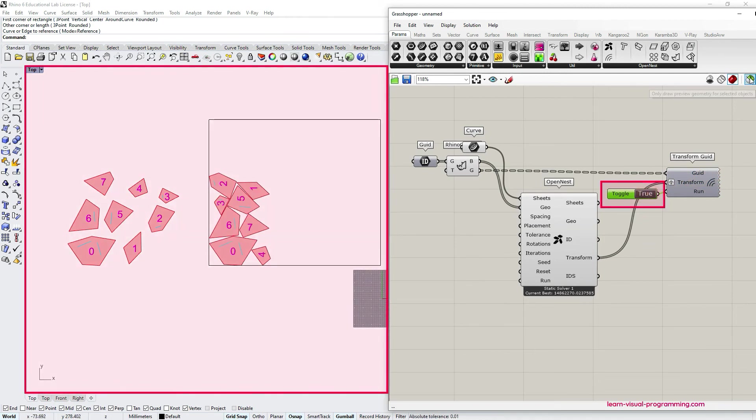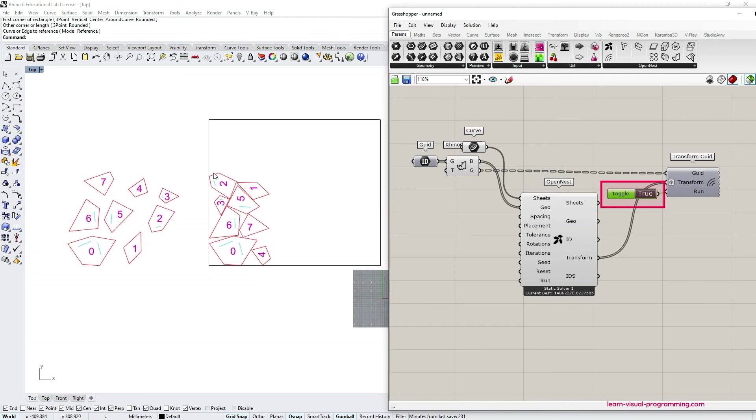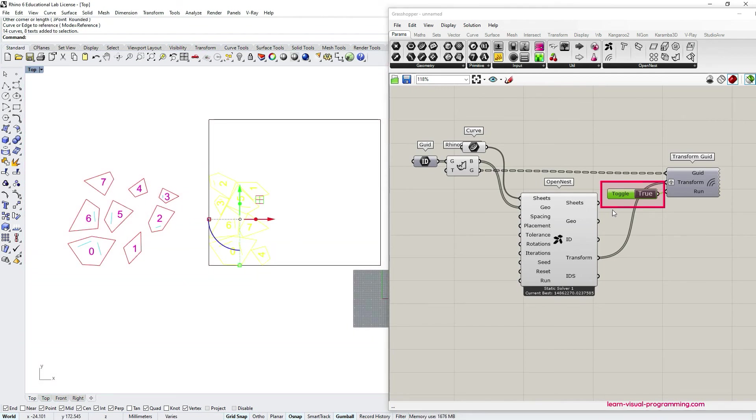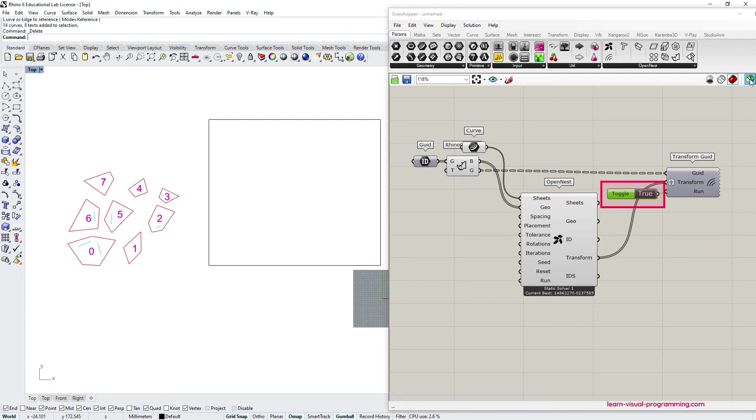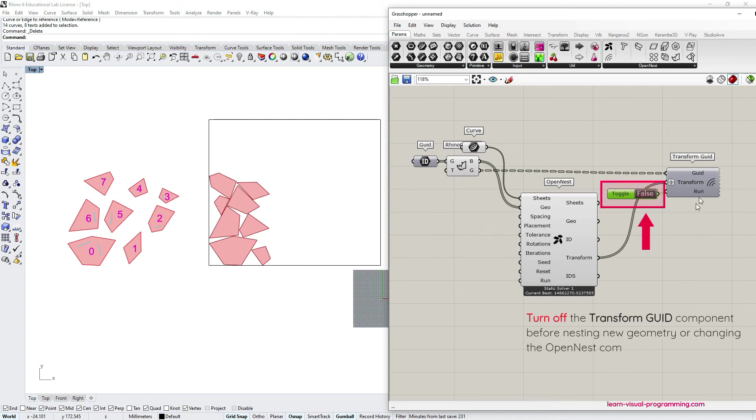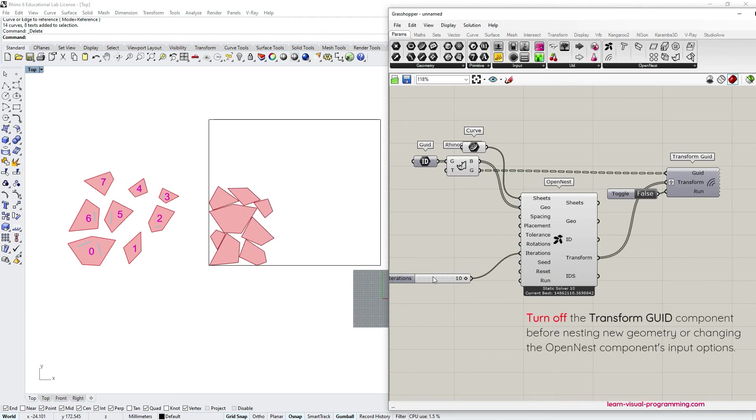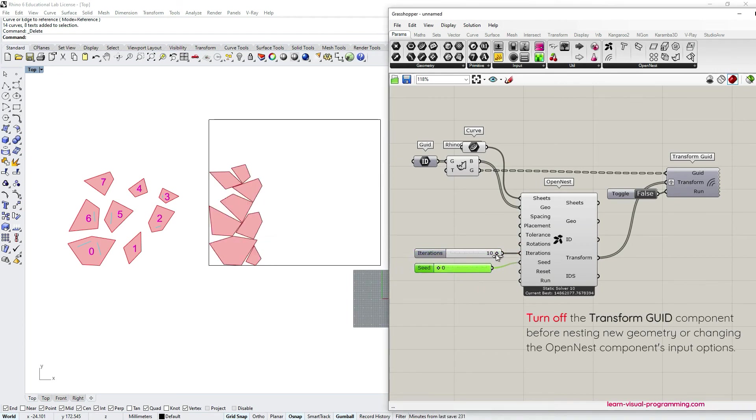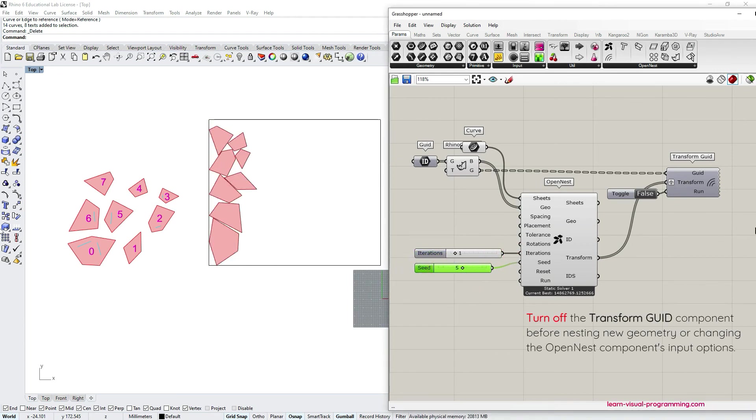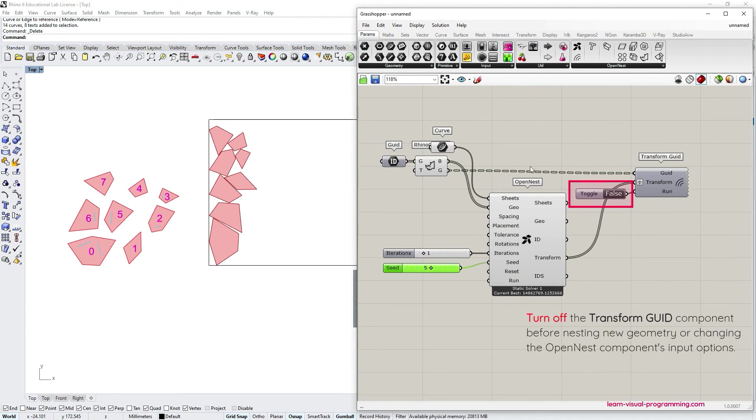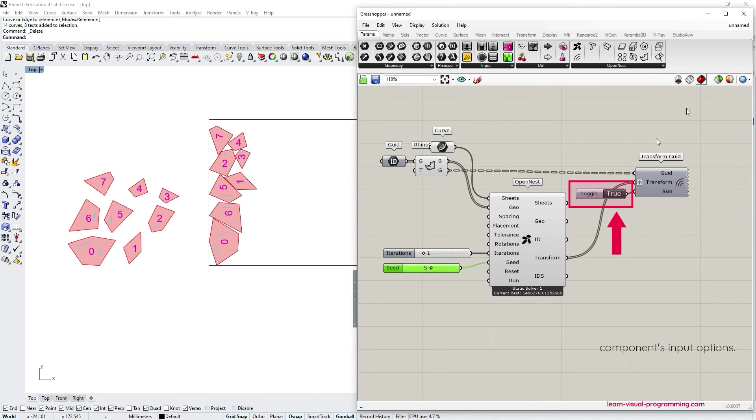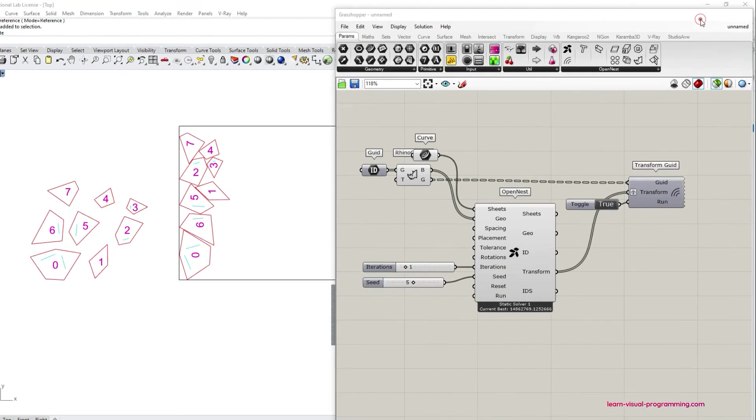And the final note: if you would like to nest other objects or to change the nesting options you should first turn off the transform GUID component. So set the Boolean toggle to false. After it is turned off make the changes that you want, maybe change the iterations or the seed value. And only when you are finished set the Boolean toggle back to true to avoid stacking baked objects.